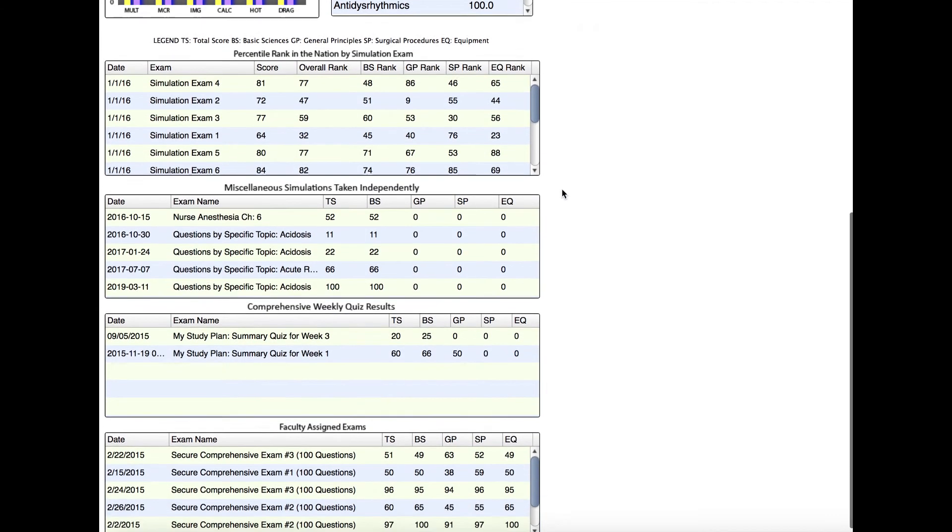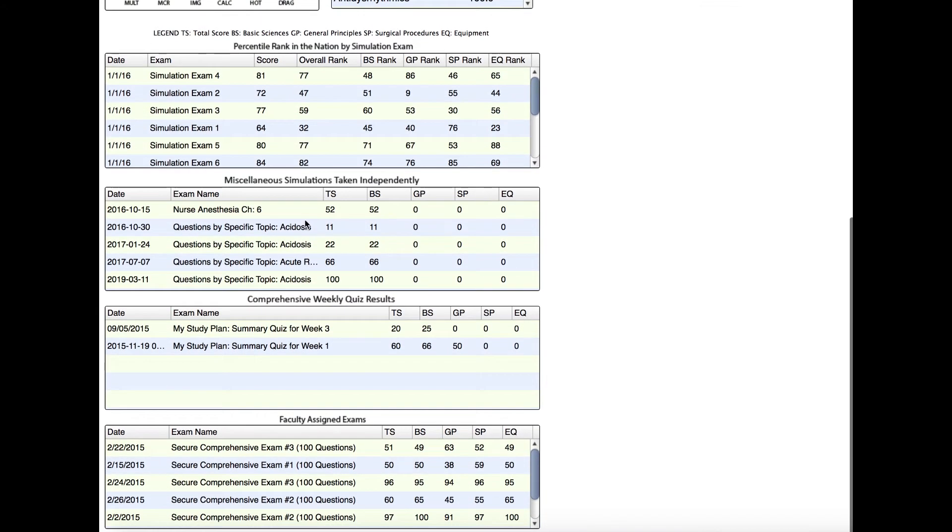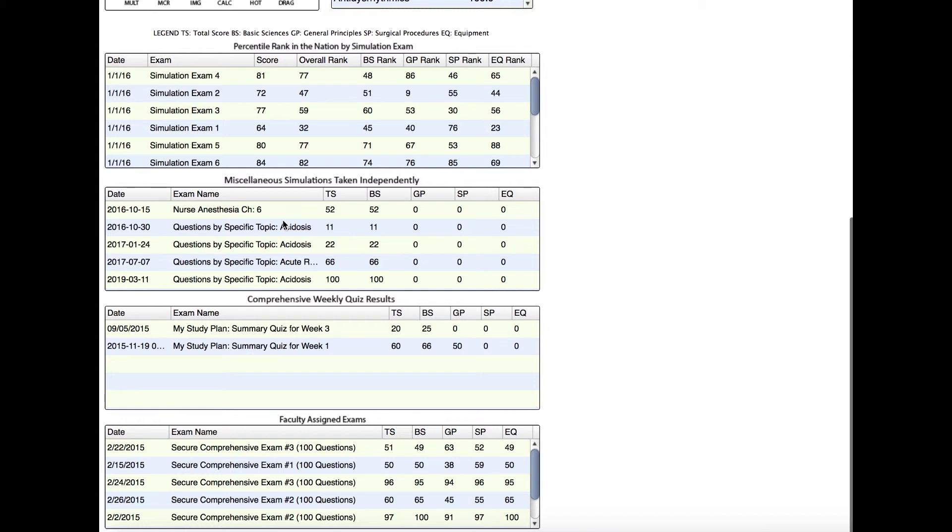If we scroll down further, you'll see miscellaneous simulations, and these are all of the ones that you've taken by yourself that are custom exams. If it's by specific topic or you created an exam by textbook and chapter, well, obviously you may have created a unique exam that nobody else has taken, so you're not going to be compared to the rest of the country for these. But you will have your total score. This one is 52% correct.